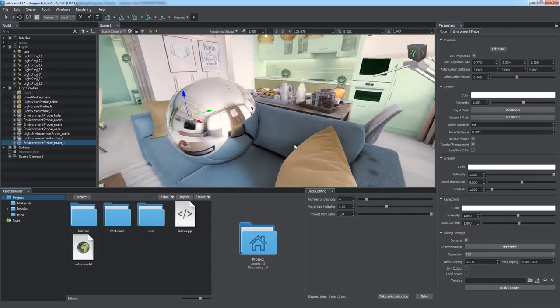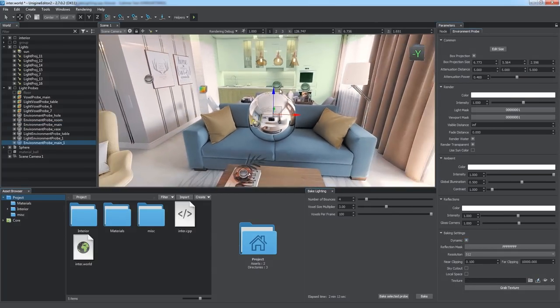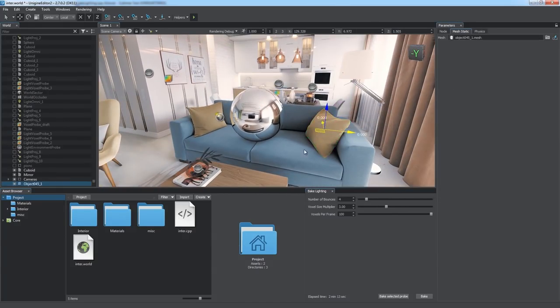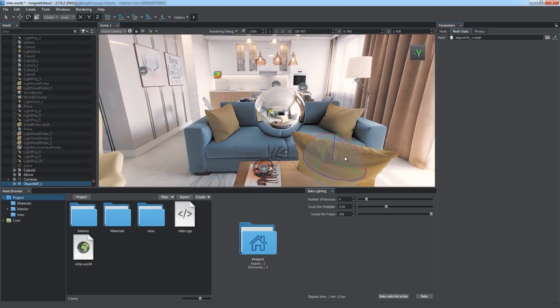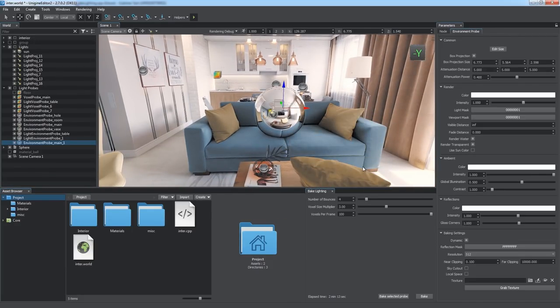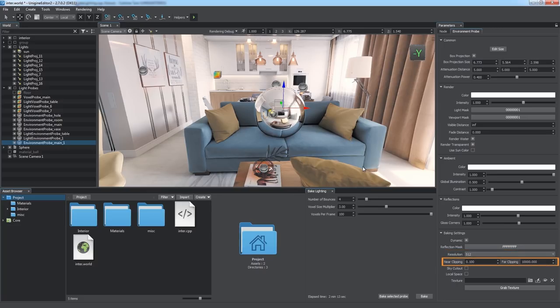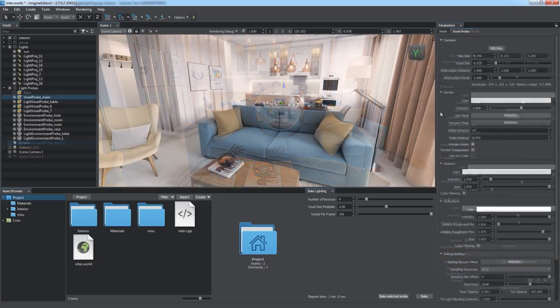In Dynamic mode, the probe grabs a cube map from the center of each frame, which may cause a significant performance hit. There are parameters to set up for Dynamic mode, such as resolution, clipping planes, and so on.